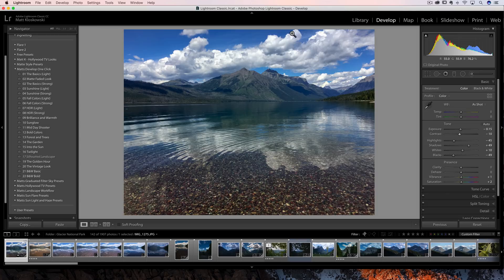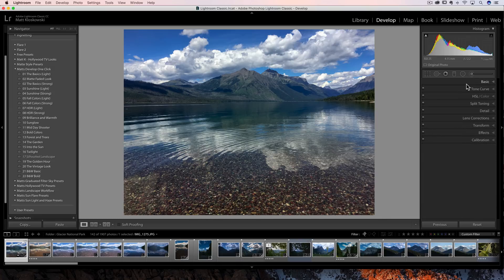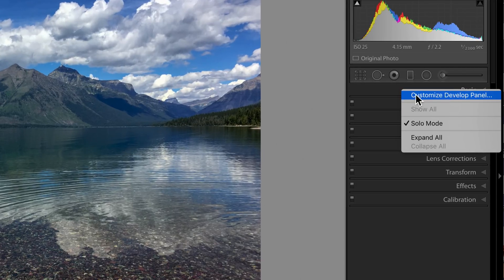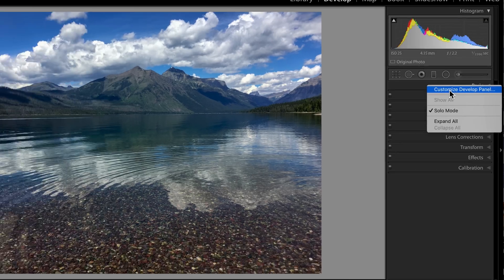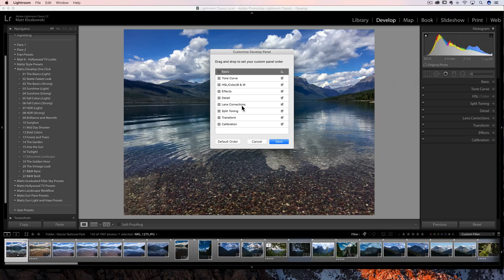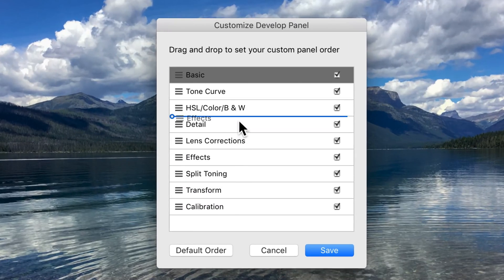Okay, first off, I'll go to my favorite one, and I think the one that you'll like the most is in the Develop module. If you go to any of your panels and you just right-click on the name or next to the name, you're going to see a little option that's new that pops up here called Customize Develop Panel. And what that'll let you do is reorder the order of your panel. So I can just kind of drag and drop and put things where I want.